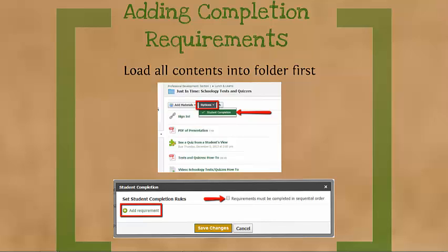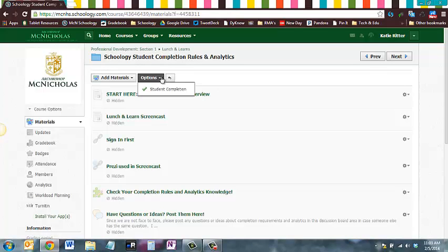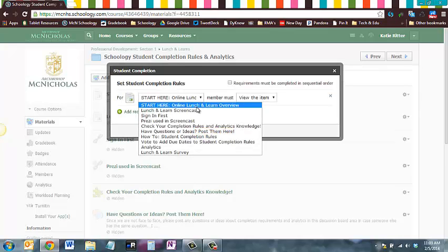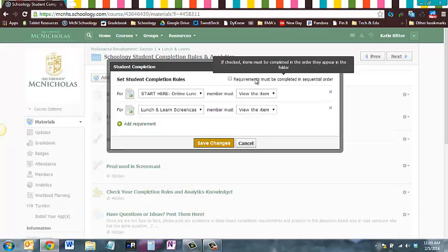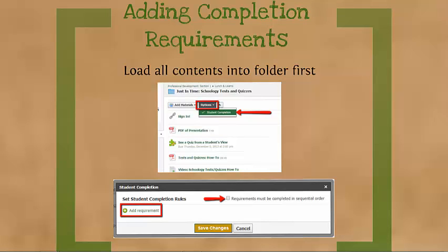Now that you've got your course materials loaded into your folder, we're going to add some student completion rules. Go ahead and go into your folder, then click Options at the top, select Student Completion, and then click Add Requirement. You can add as many requirements as you want — you don't have to add one for each item. At the top you'll see where you can check if you want them completed in sequential order. Go ahead and pause the video to add your completion requirements, and resume when you're finished. Remember you can rewind if you need to watch how we did that again.